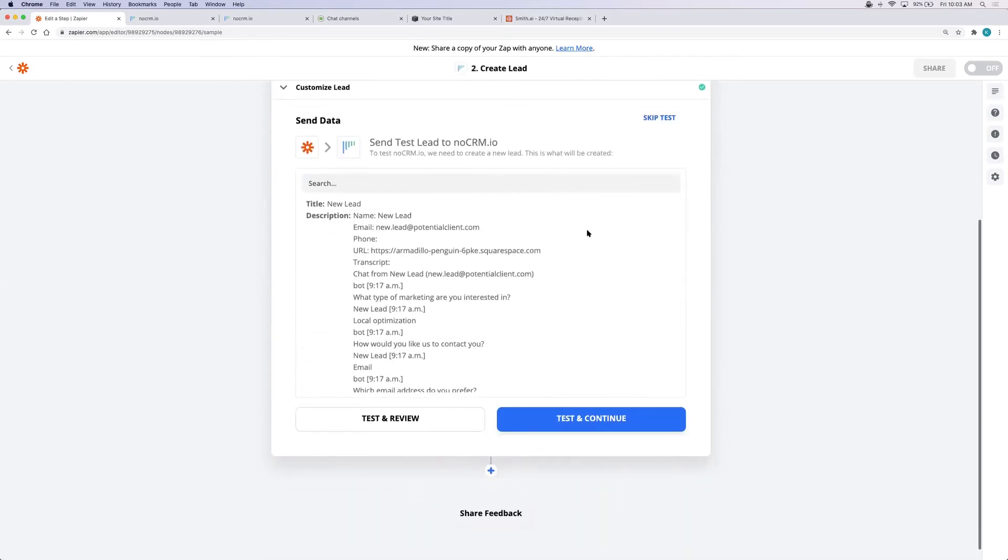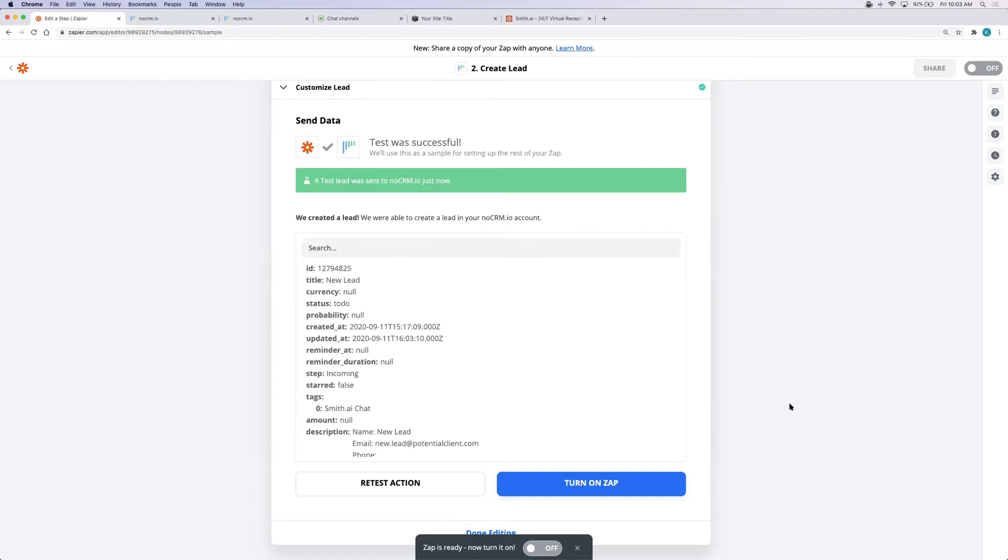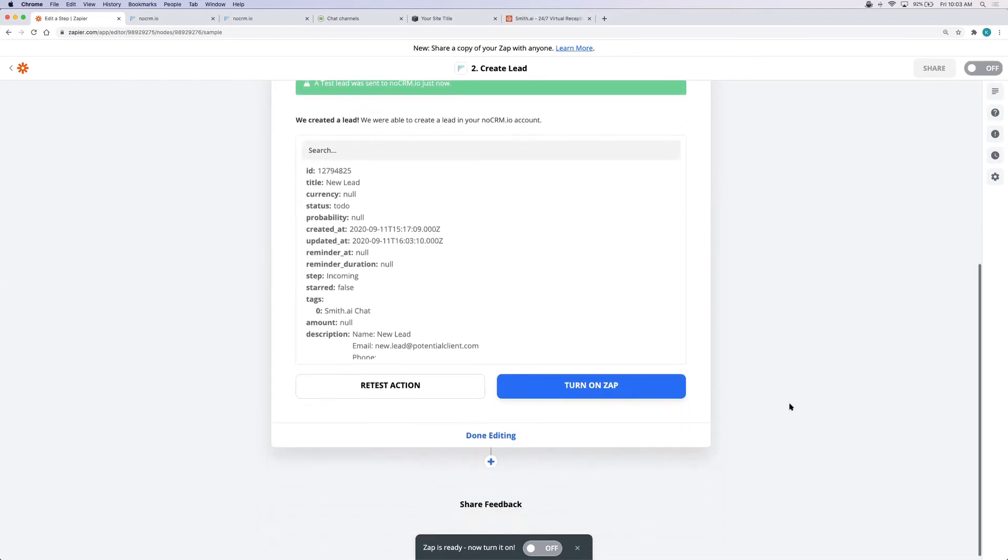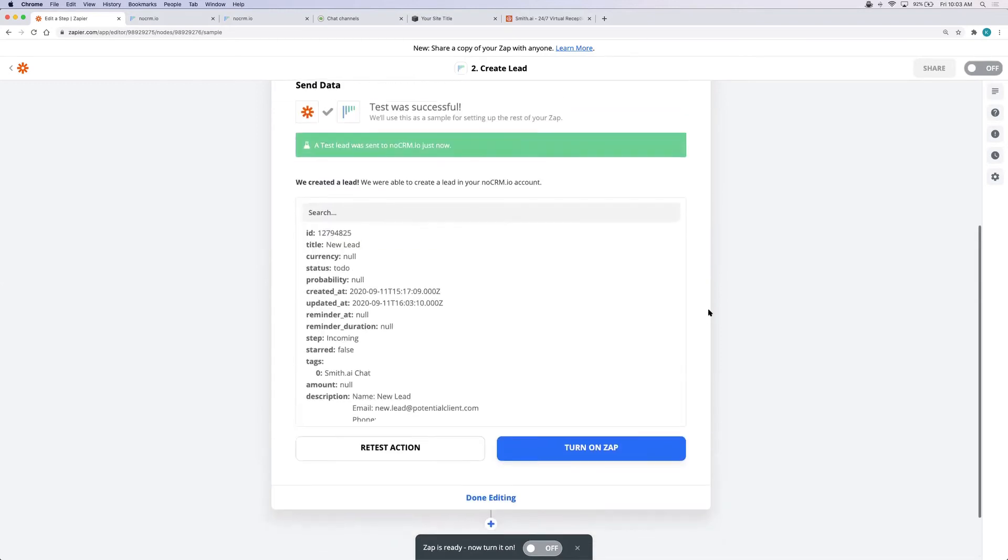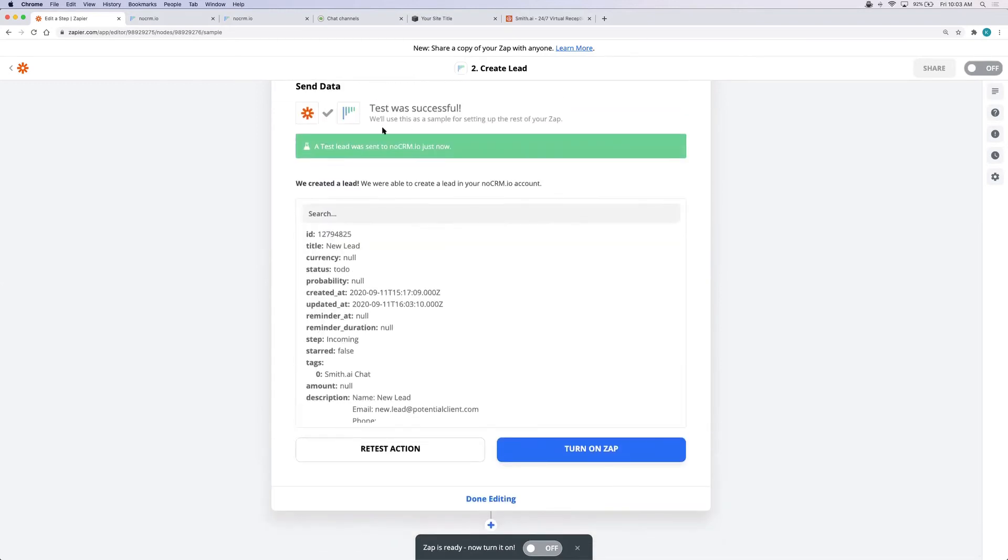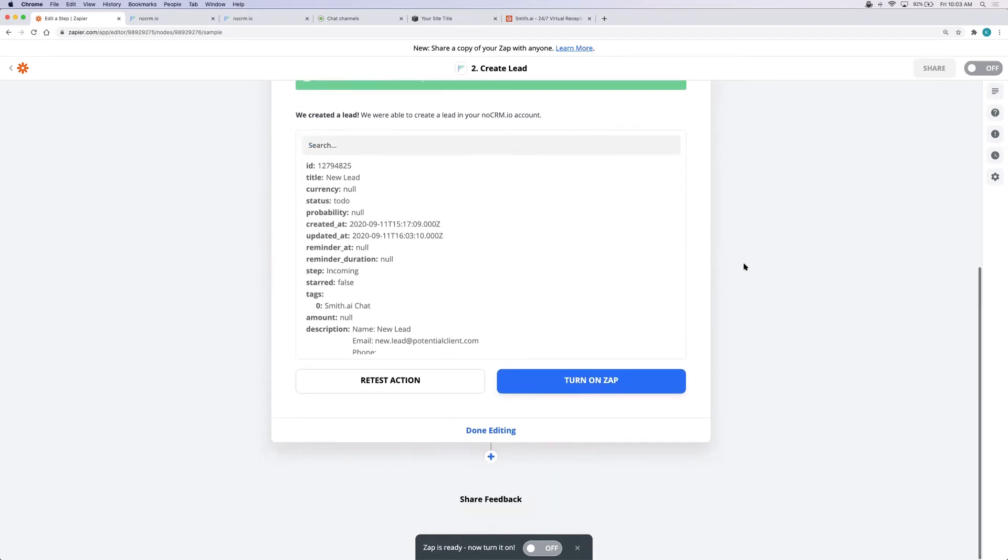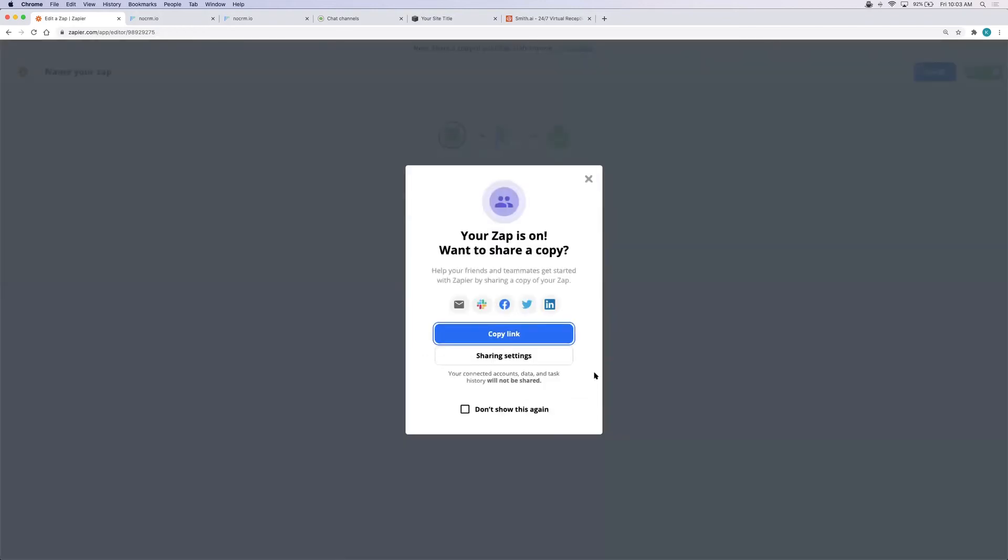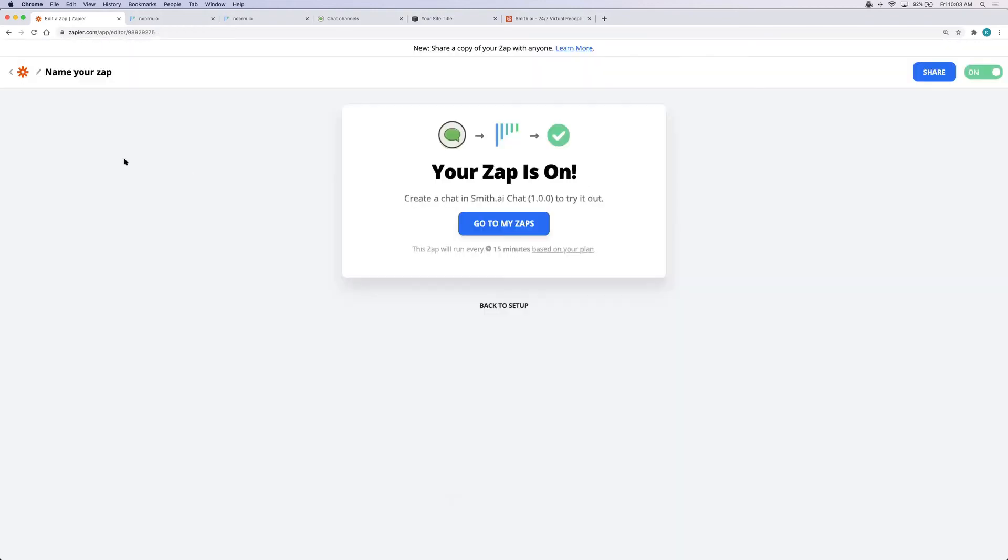Review the data and then test your Zap. It looks like the test was successful so I'm going to turn the Zap on. Make sure you name it something that really makes sense. I'm going to name this smith-ai-chat-leads-to-no-crm-io.